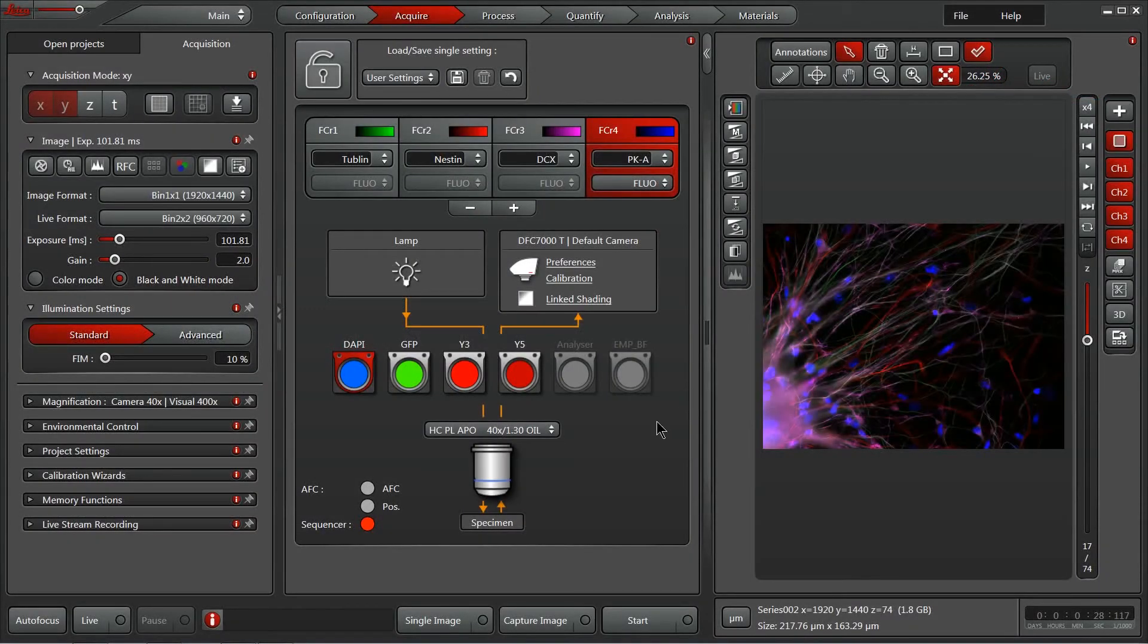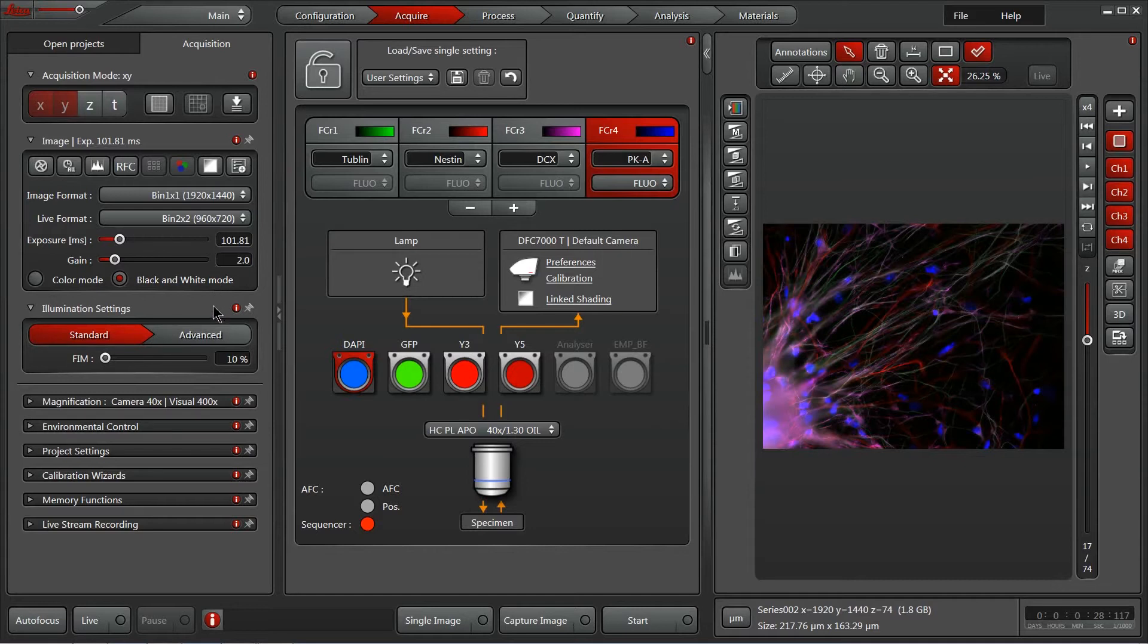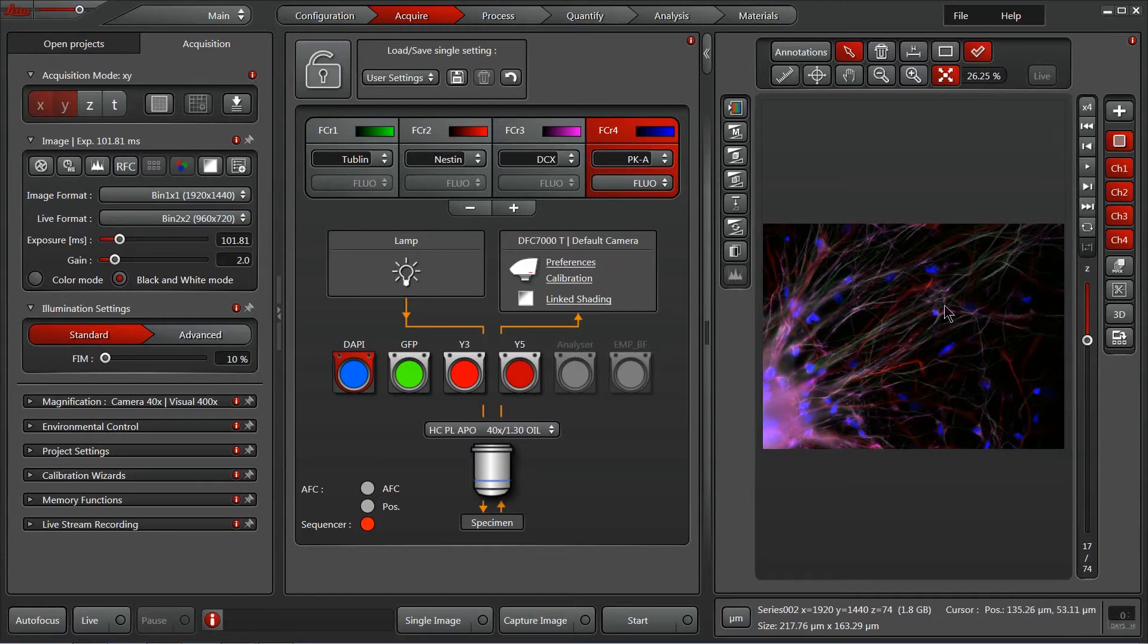Now let's take a deeper look at the Acquire tab here within the LASX software. Notice that it's broken into three distinct panels: the far left panel, the center panel, and this right image display panel.